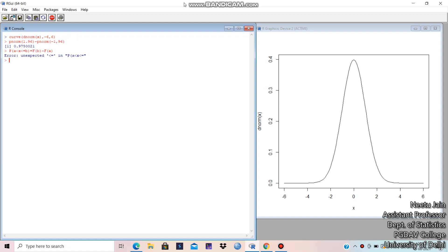Now, this dnorm command is valid for standard normal distribution where mean is 0 and variance is 1. If the mean is something different from 0 and variance is something different from 1, then how do we take it? For example, if x follows Normal(4, 9) — meaning mean is 4 and variance is 9 — then how do we calculate the probability?